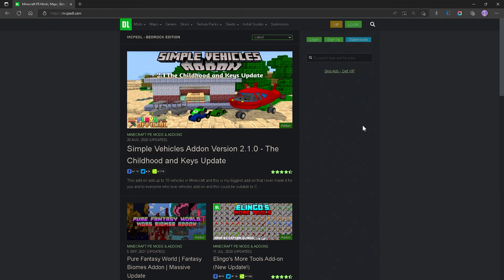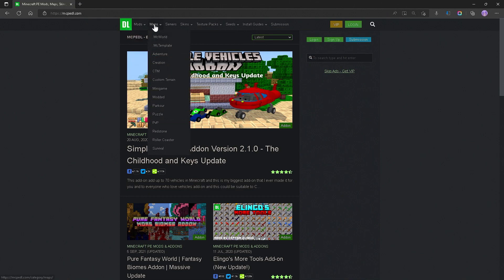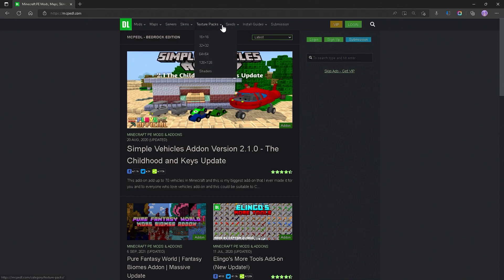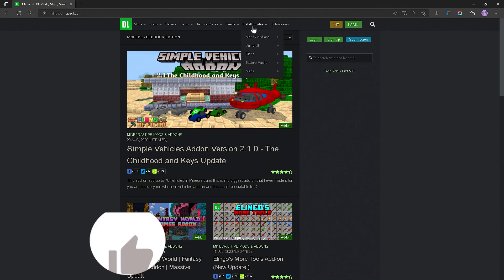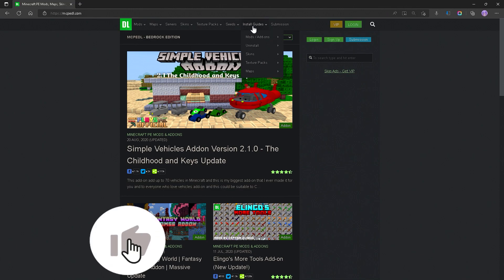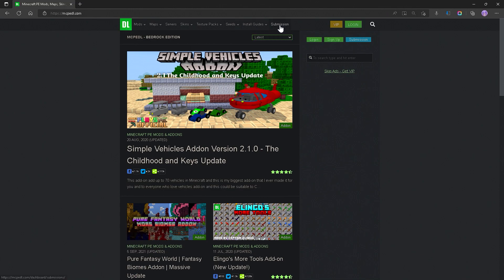Whenever it comes to downloading add-ons, I always go to mcpedl.com, which is a completely trustworthy site. They have so many add-ons, it's absolutely crazy. But not only can you download add-ons, but you also got worlds, servers, skins, texture packs, seeds, install guides, and you can even submit your own stuff.